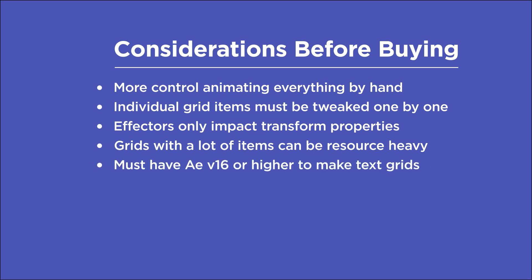And lastly, in order to use React with text layers, you have to have at least After Effects version 16 or above because this feature uses the JavaScript expressions engine.